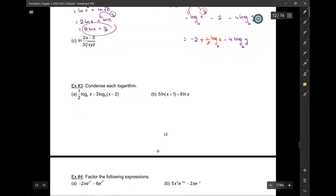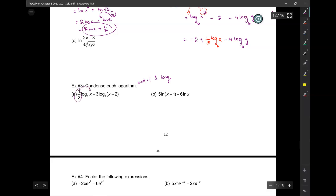Next, we're going to condense. When you condense, you want to end with one logarithm. First, make all the coefficients into exponents. So this becomes log base 4 of x to the one-half, minus log base 4 of (x minus 2) cubed. The first term is a plus so it goes in the numerator; the minus means the second goes in the denominator.